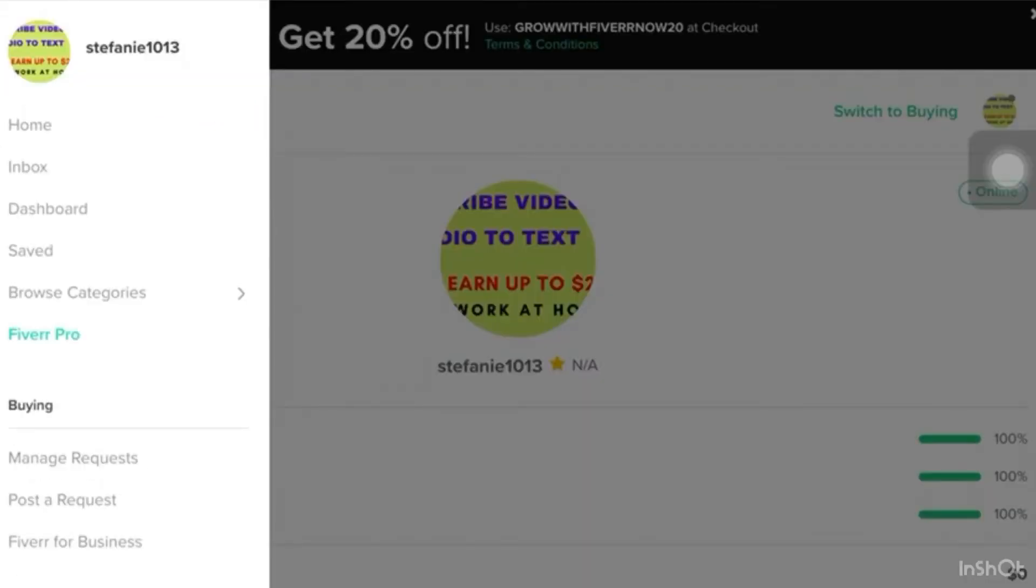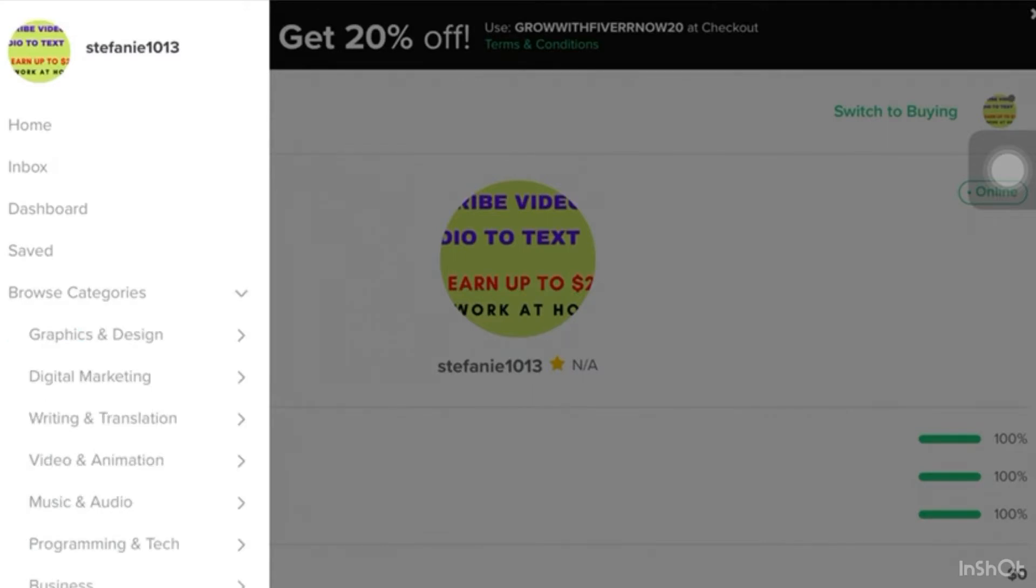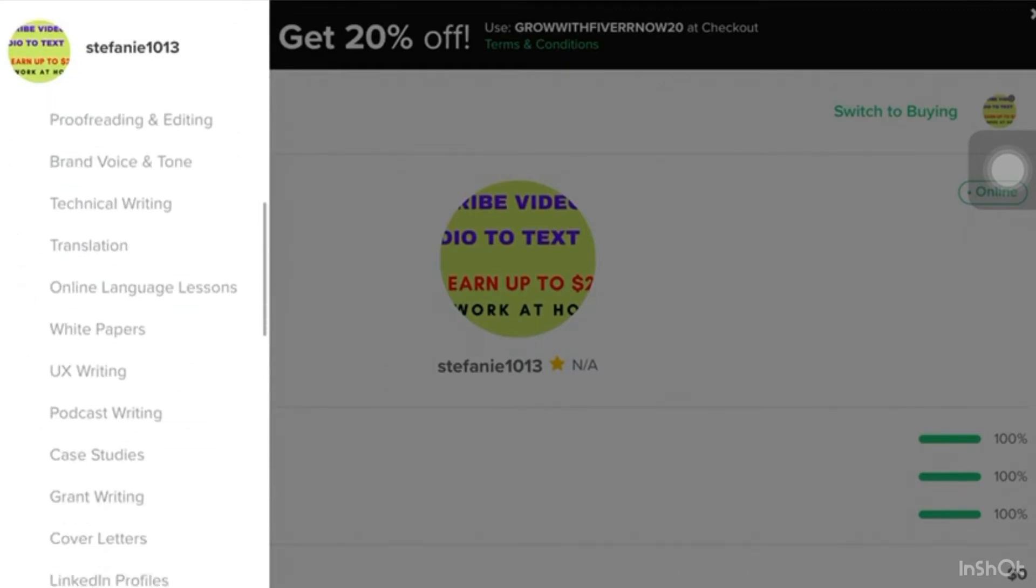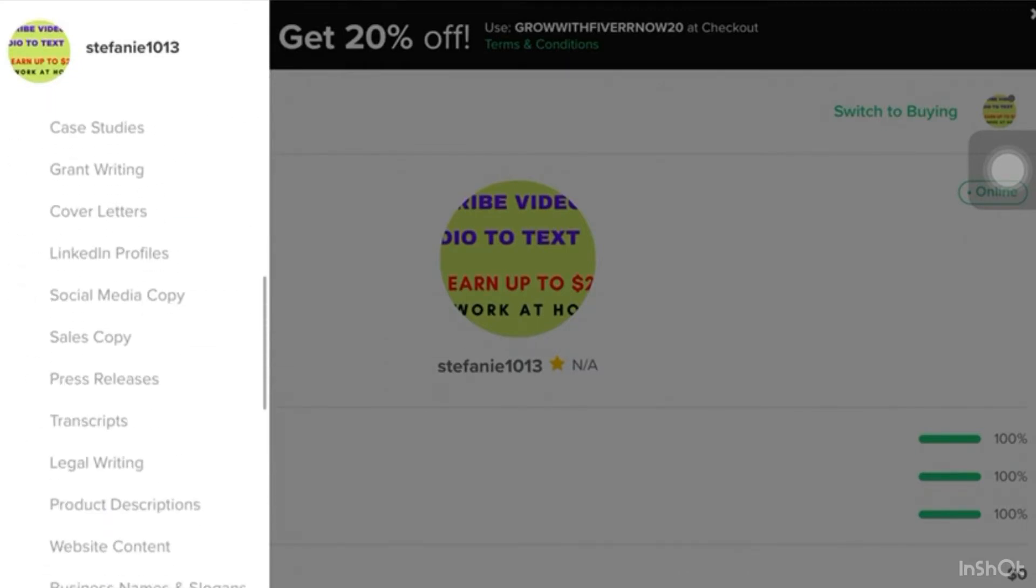Okay guys, so I'm already logged in in my Fiverr account. Here in Home, we have to click the Browse Categories. So we have to search the Writing and Translation. Then we go to Transcripts.